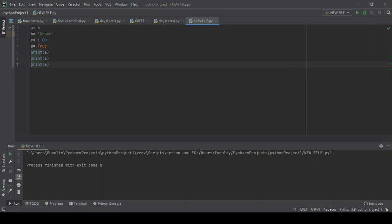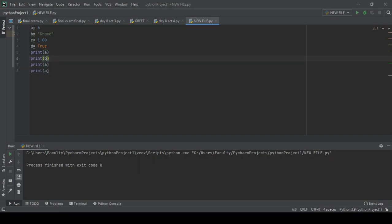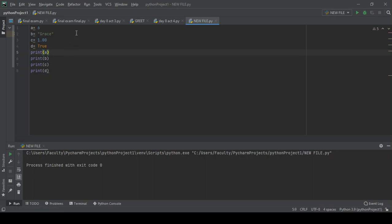Let's put some comments here. We're going to use the hashtag symbol to add comments. So: hashtag — a is a type of integer. Then for the string variable we also add a comment with hashtag.